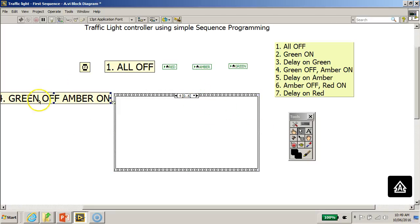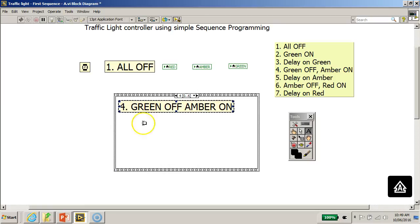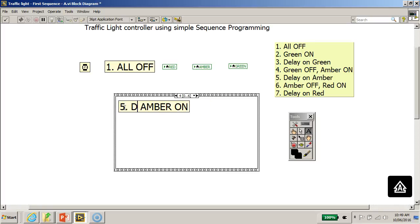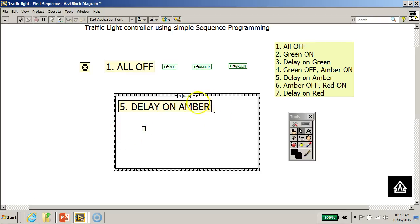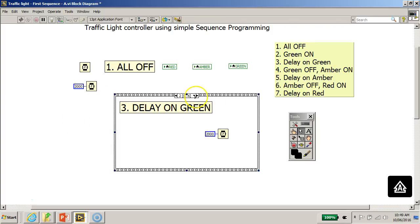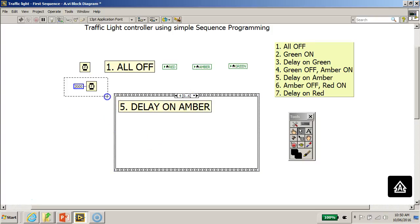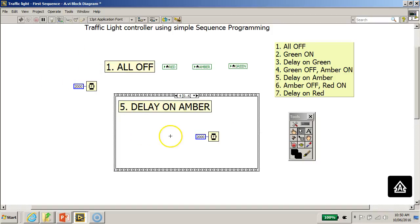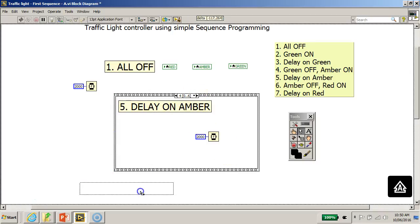Moving to frame four, which I'll label 'Delay on Amber,' I'll go back to the earlier frame, copy the Wait (ms) function, and paste it into this frame. This will introduce another two-second delay while the amber LED is on before proceeding to the next frame.